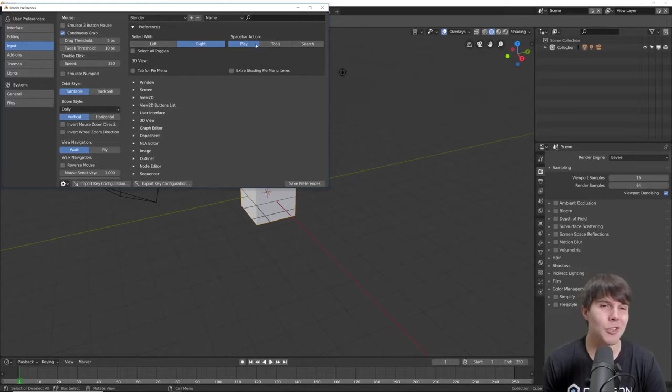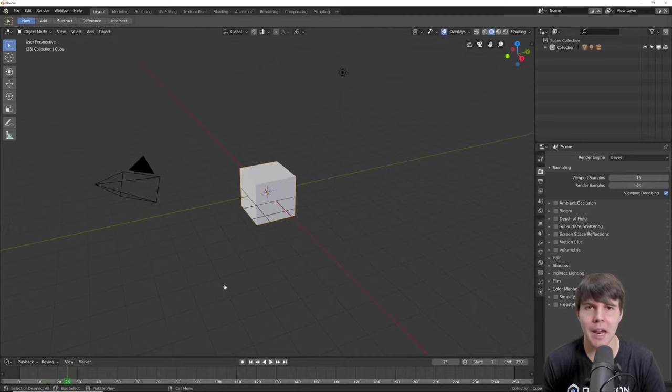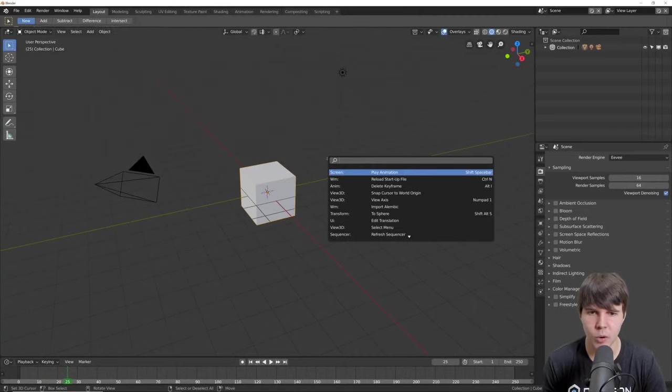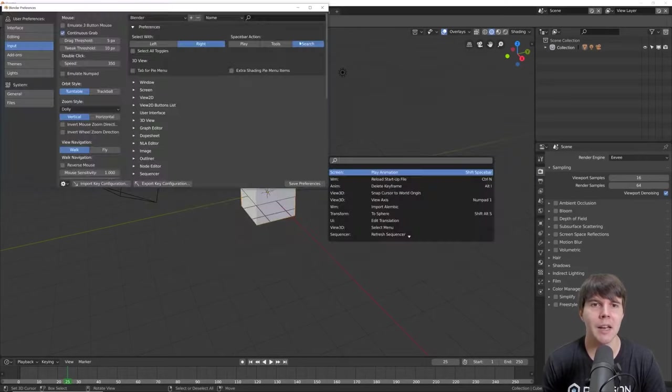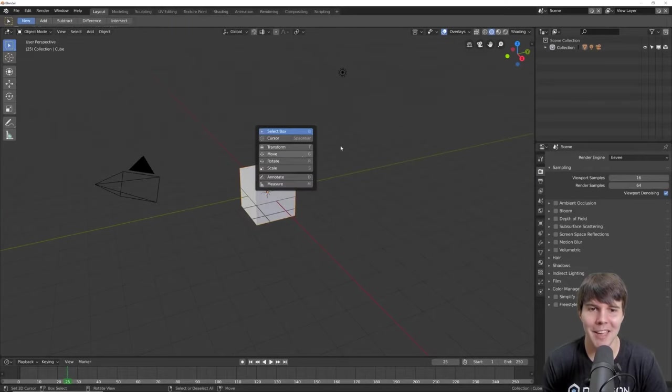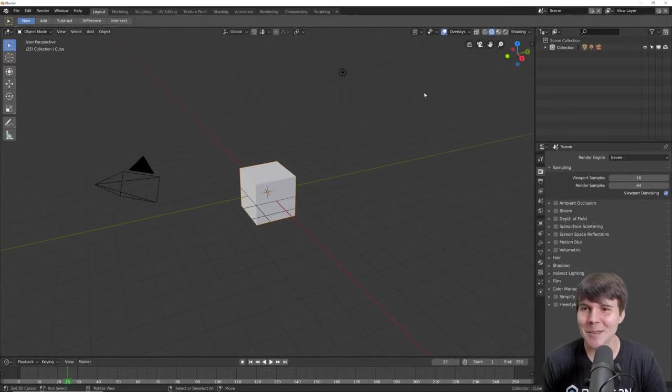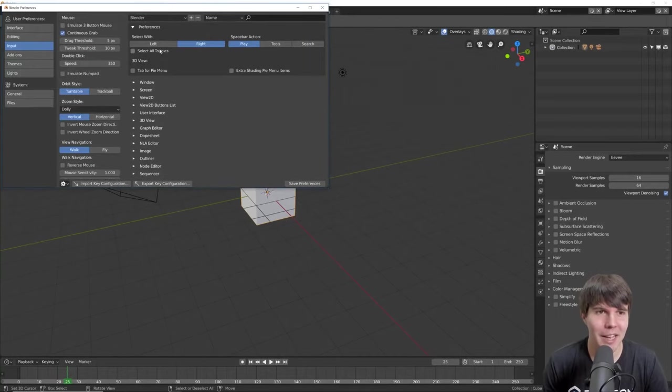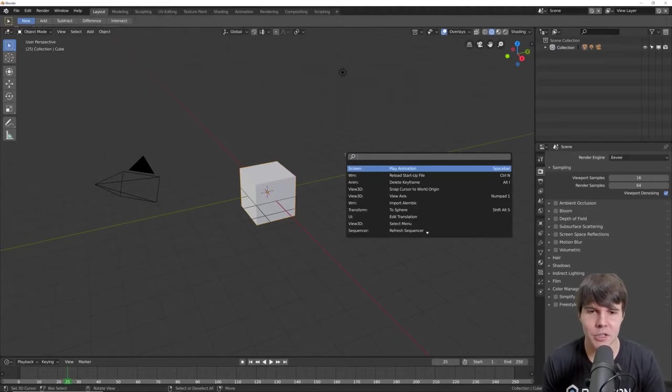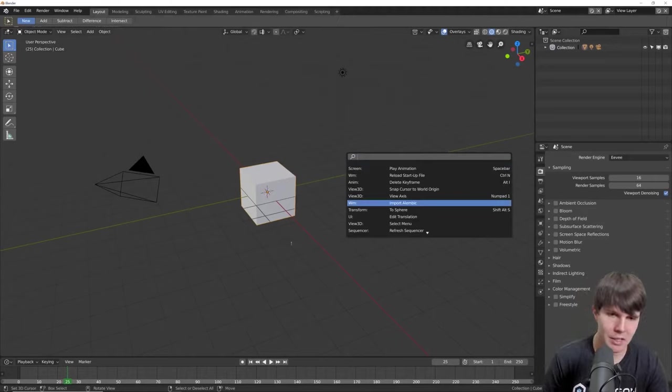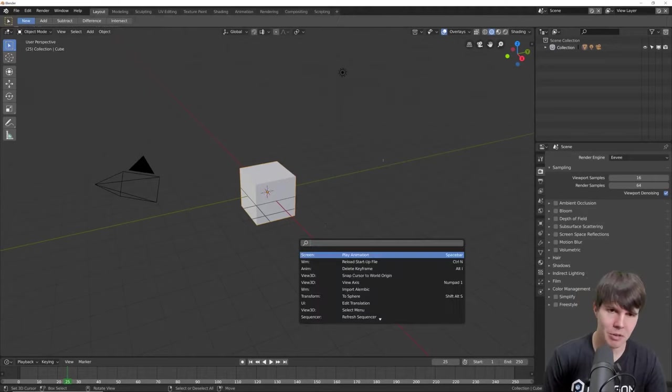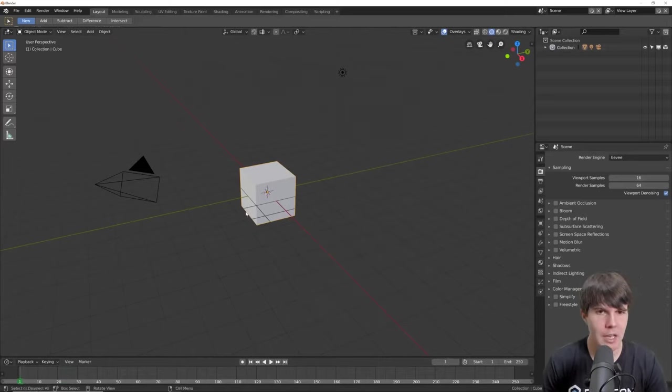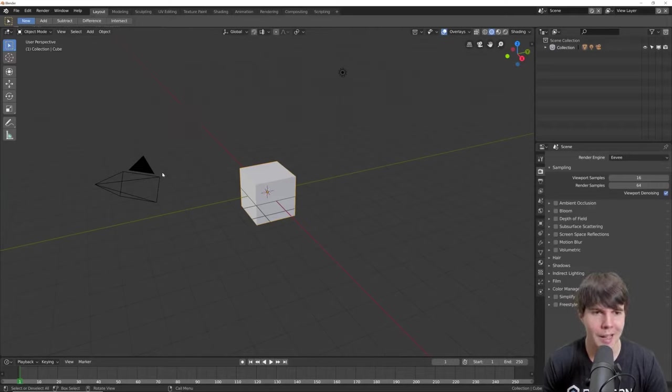You can also change your spacebar action, which is now play by default to play an animation. If you prefer it as search, which is what it was before, you can change that. If you're a crazy person, I guess you can make it tools. Somebody must like that or else it wouldn't be there. I actually don't mind it as play, and then search, if you keep it on play, is then just F3, which I've actually gotten used to because I've been using the beta for a while.